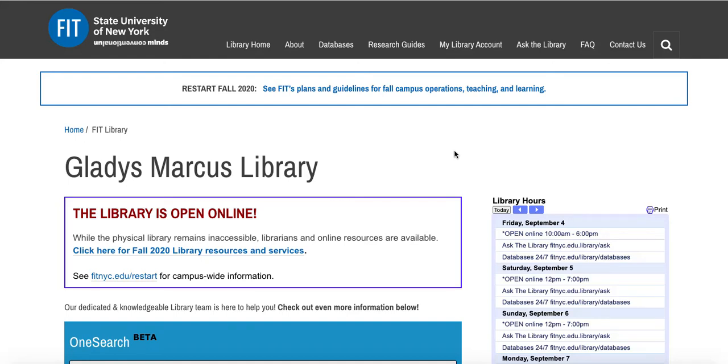In this video, we will look at how to find and use ArtNet. From the library's homepage, you'll want to click on the databases link in the top menu.